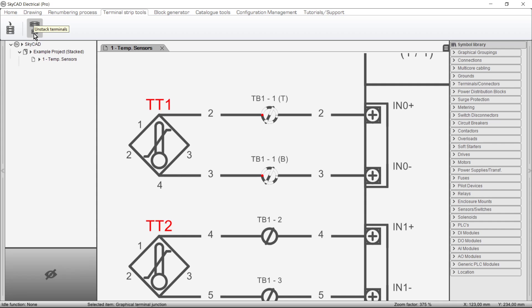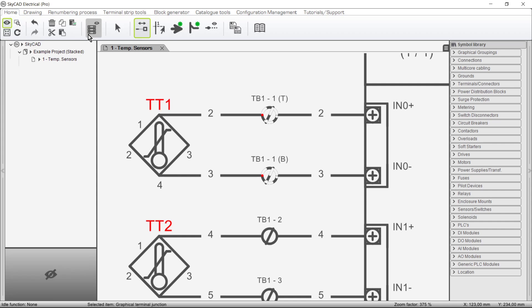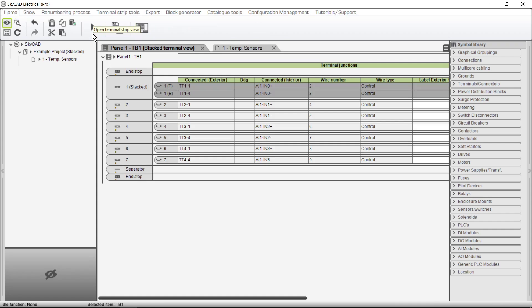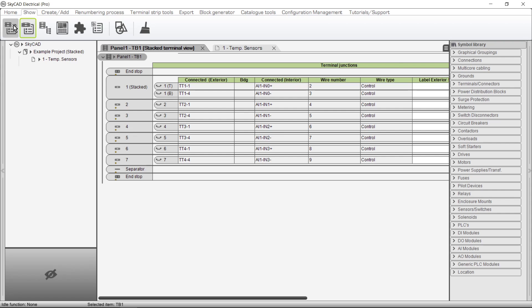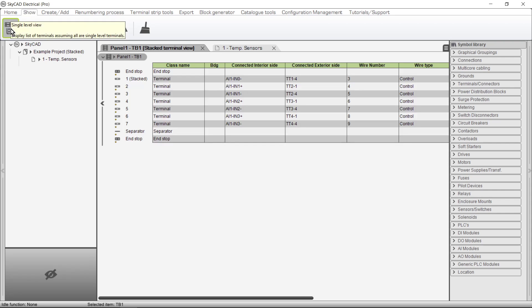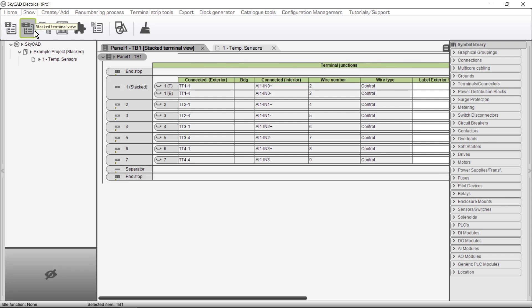Let's now take a look at the Terminal List view. If you have watched the Introduction to Terminals tutorial, this view may look different to what you remember — that's because it is. This is the Terminal List view optimized for single-level terminals, and this is the Terminal List view best suited for managing stacked terminals. It isn't as compact as the single-level view, but it shows all the details.